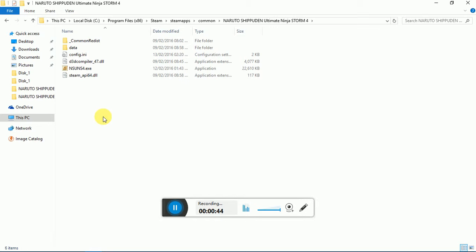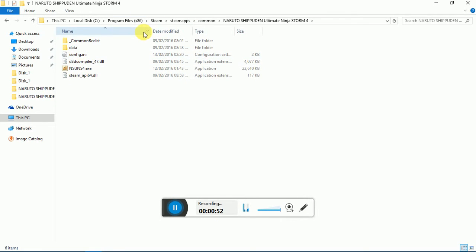Now once you come to the root folder for your Naruto Shippuden Ultimate Ninja Storm 4, it will be in your Steam Library folder. You can see up here what folders I went in to get to it.